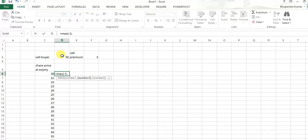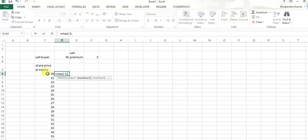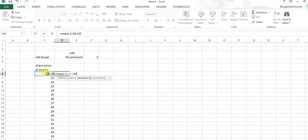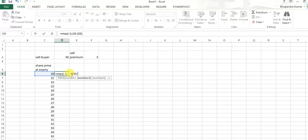Current market price minus 55 rupees. Why 55 rupees? Reason being because 50 is the call strike price and call premium is five rupees, so 55 is...